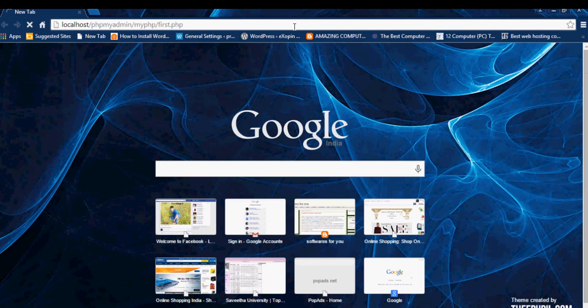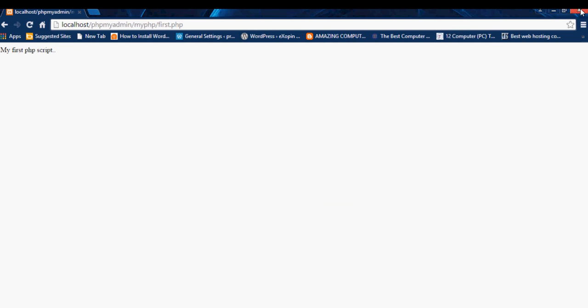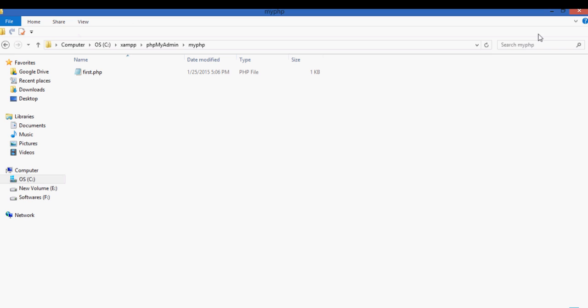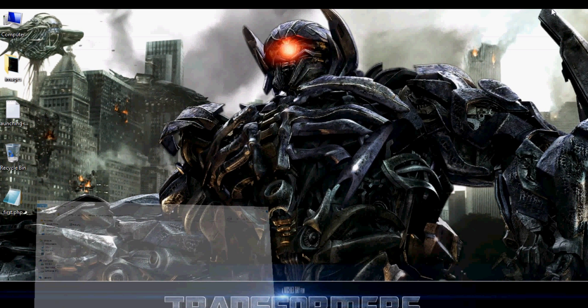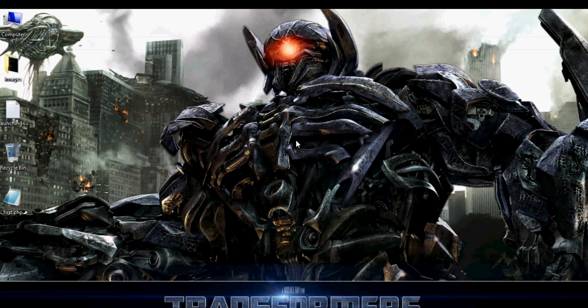Let's enter and see, you can see the output as my first PHP script which was the output which I was going to show. This is a simple way where you can execute a PHP script using a XAMPP folder. Thanks for watching. Thank you.